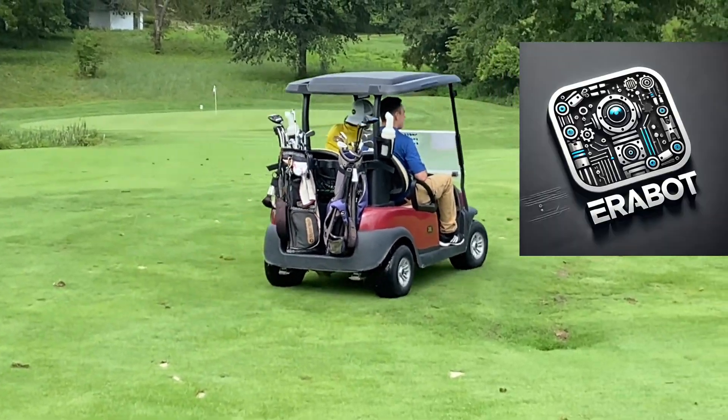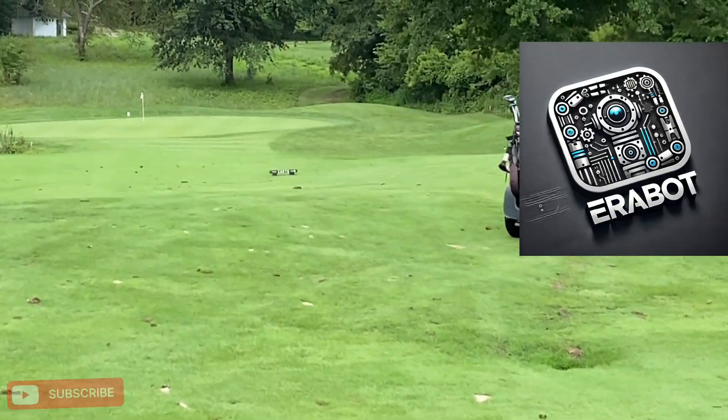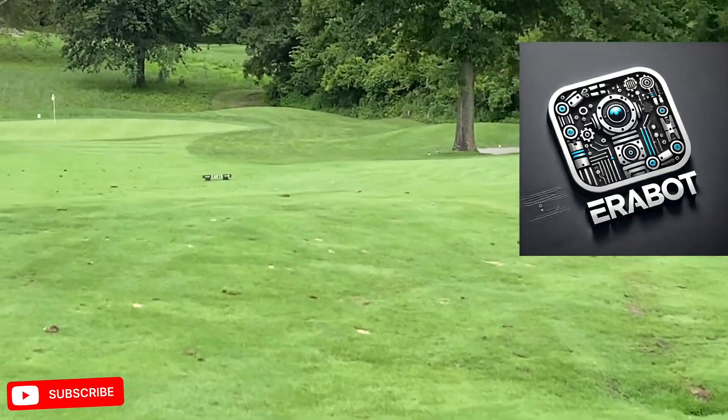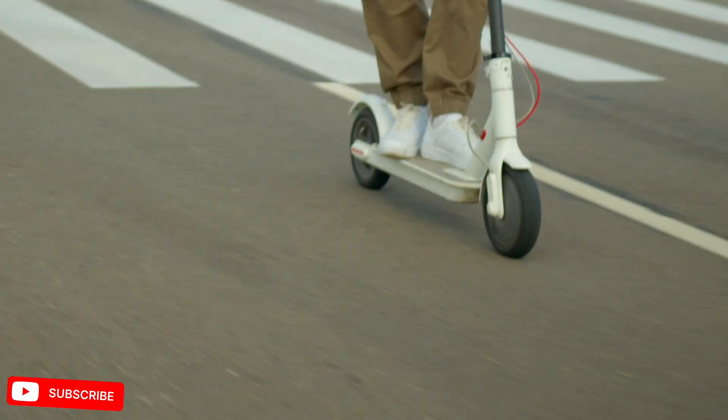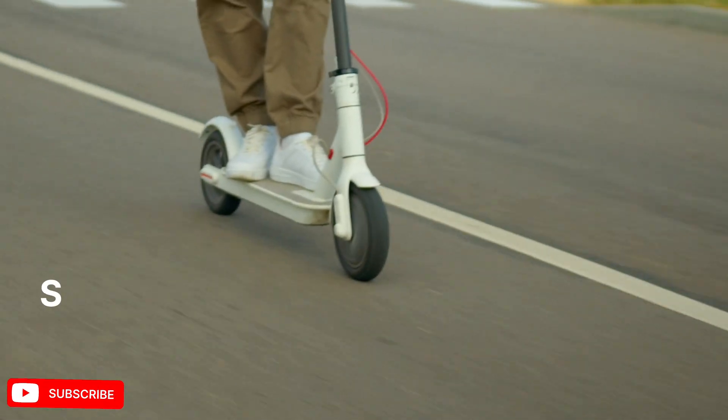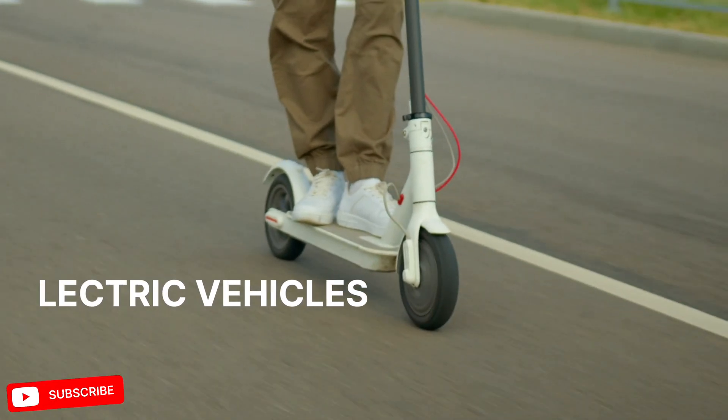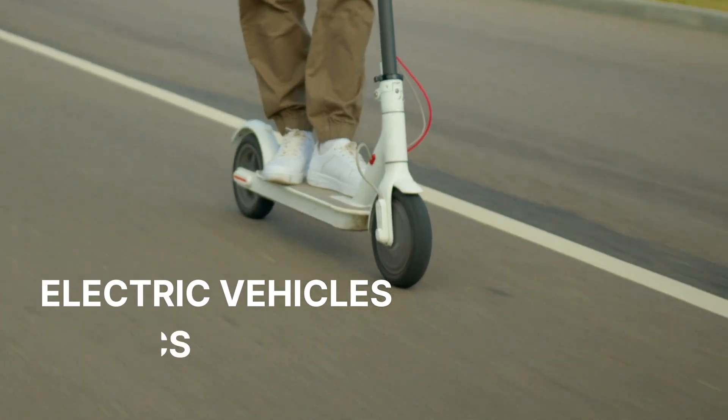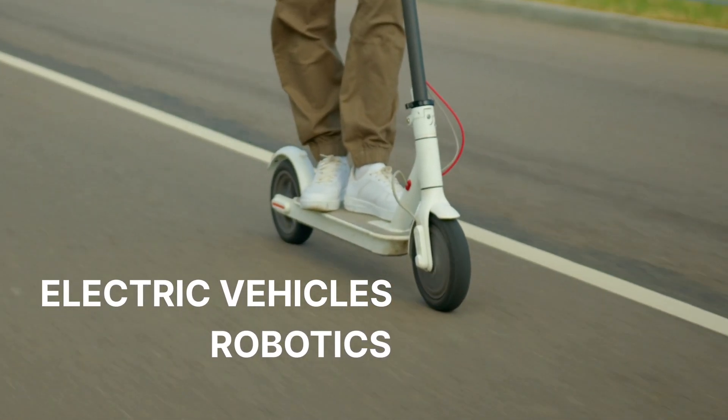Hey guys, welcome back to our channel. Today we're gonna explore a special device which is important in both electric vehicles and robotics.